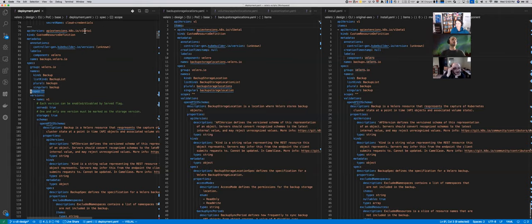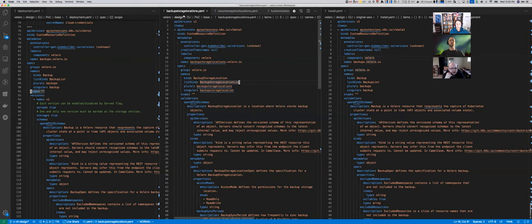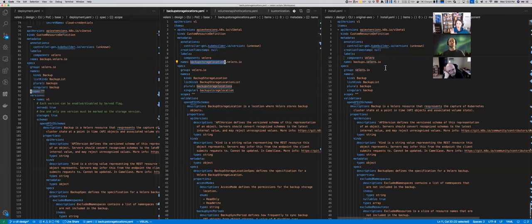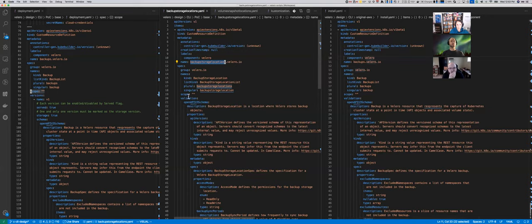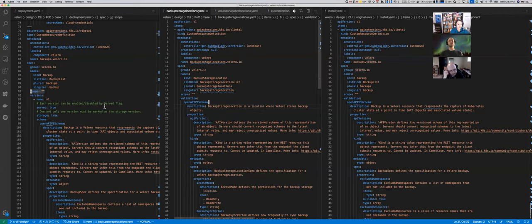My second question is: where did the file in this middle pane come from? This is a representation of the backup storage locations, and this came from the output of the original install YAML file. Velero install will generate this. I haven't cleaned this up yet, so this would be something customized would bulk at. I will have to add versions and do it this way.